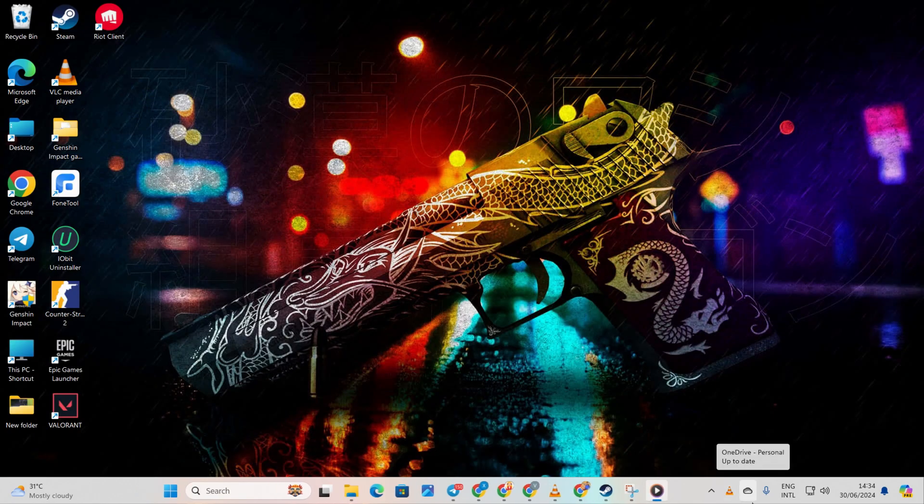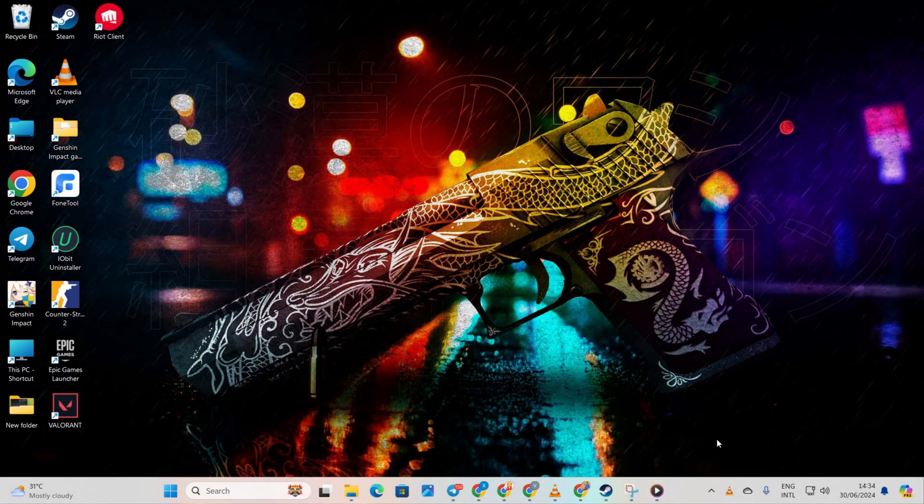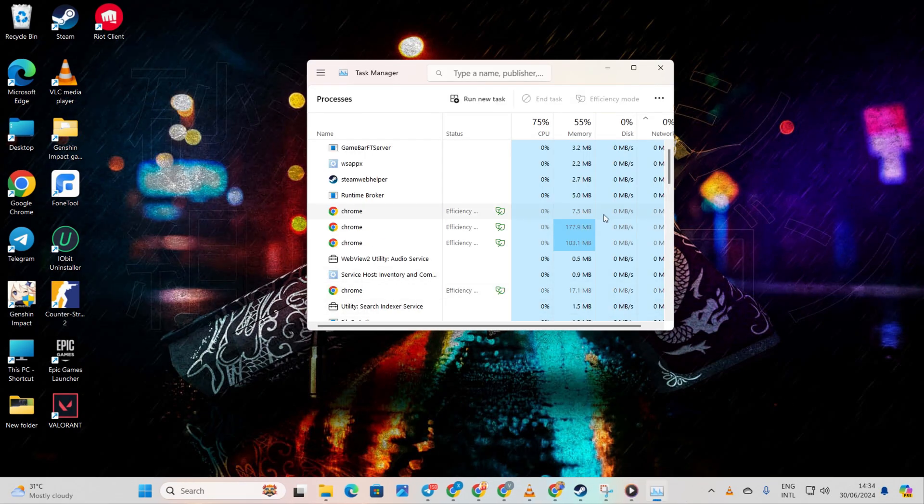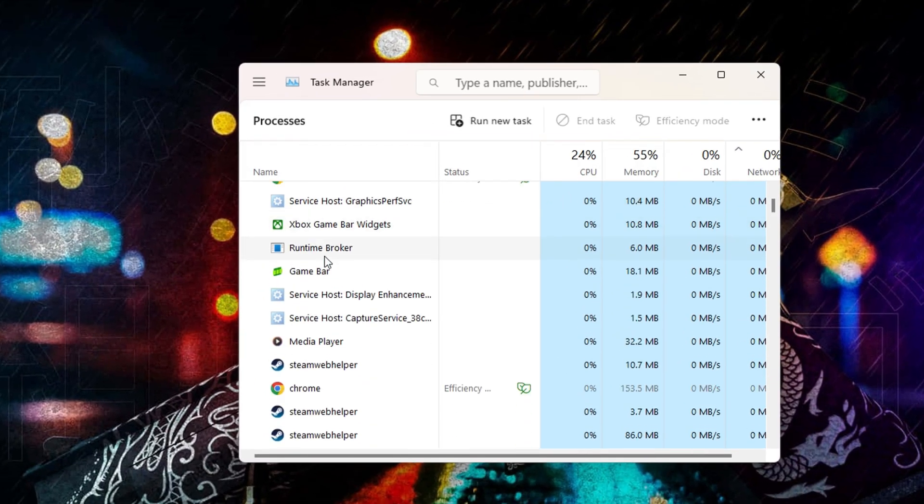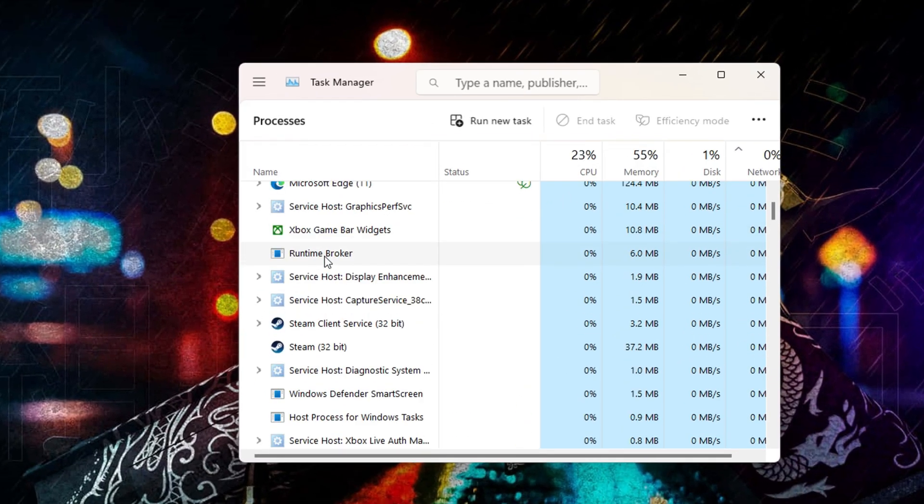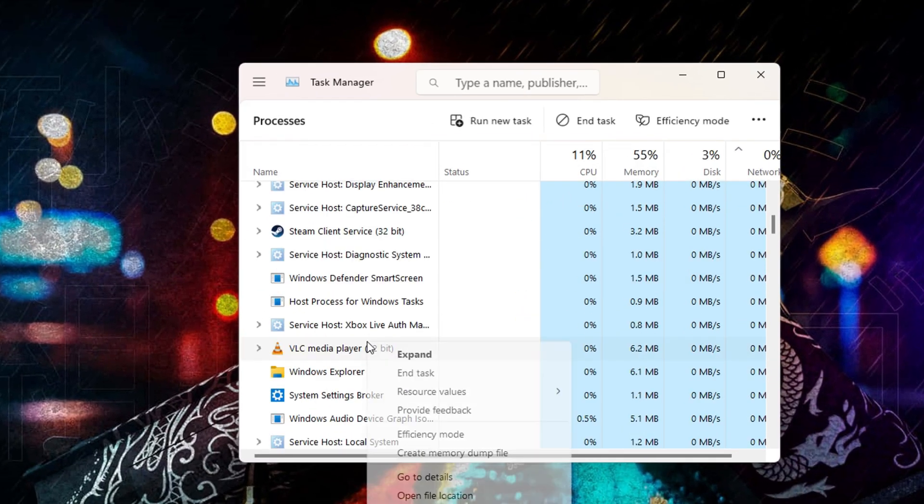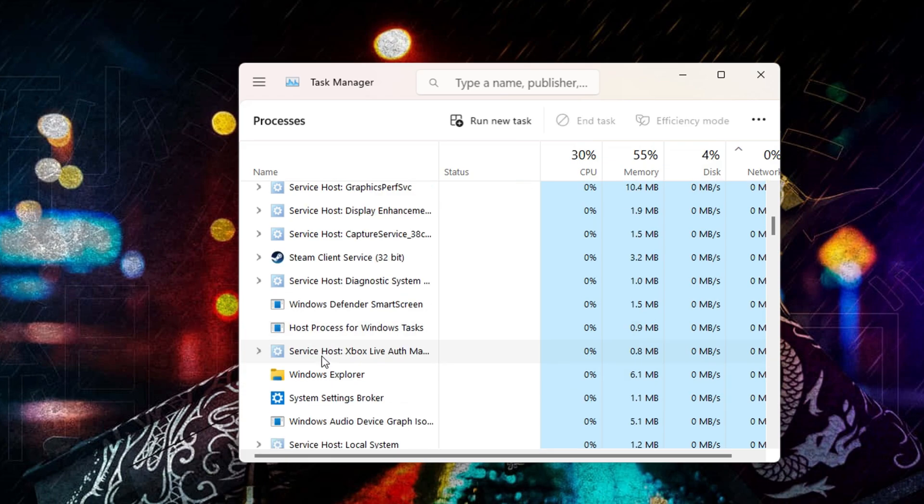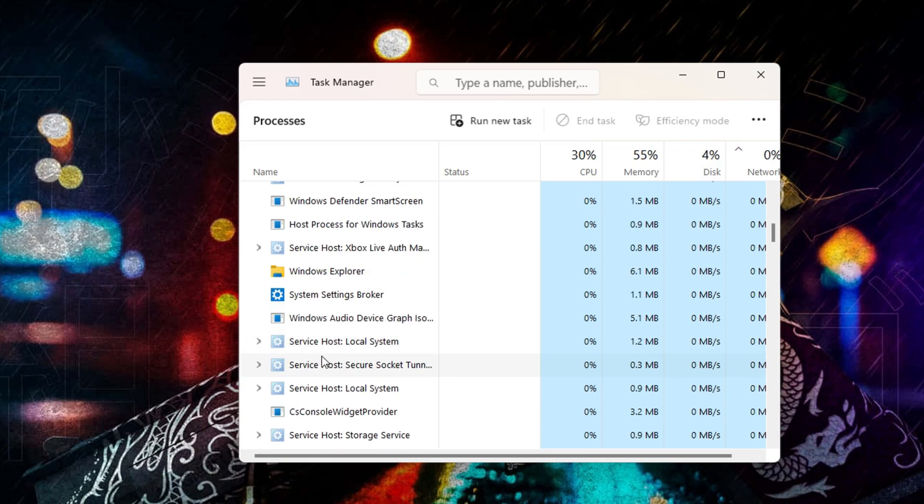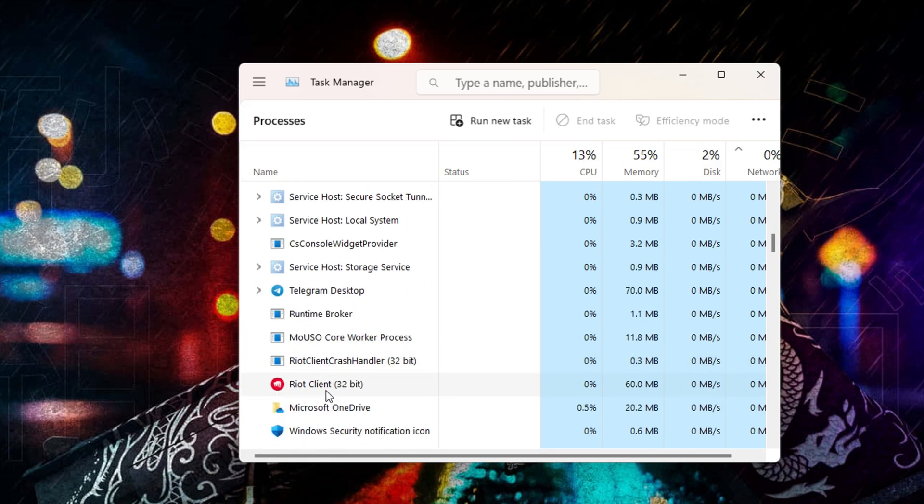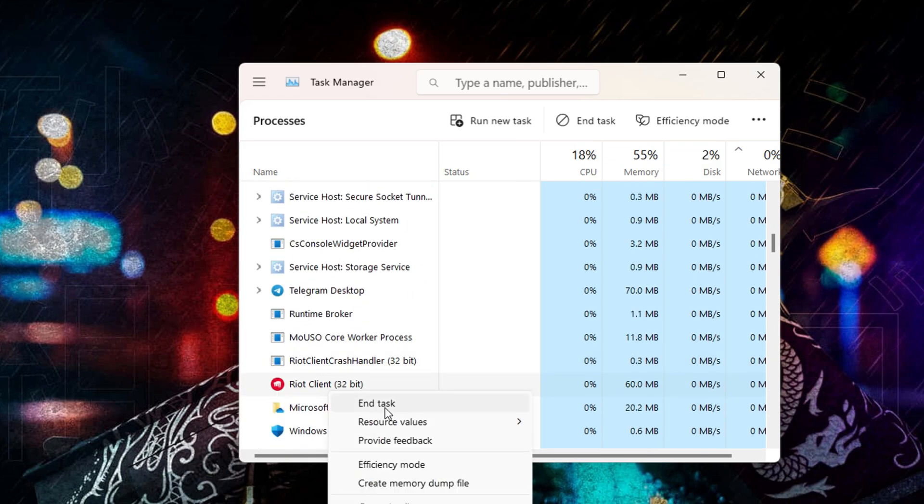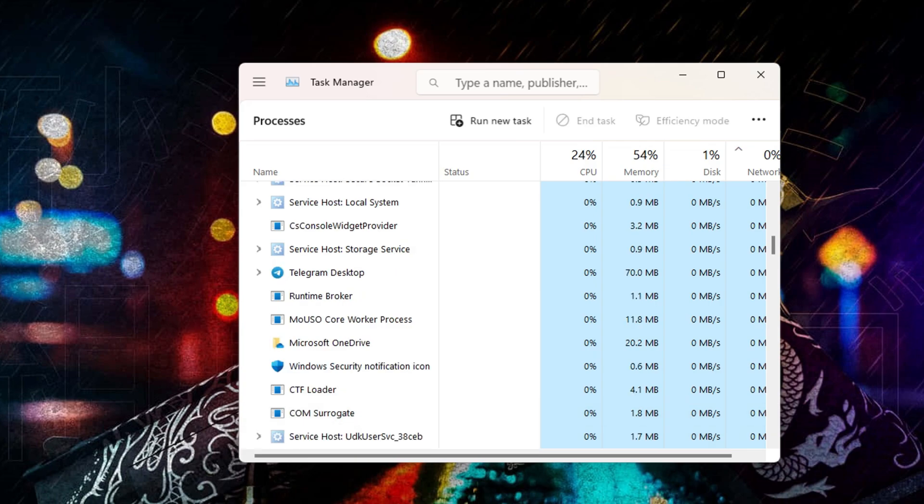Method 4: Close unnecessary apps via Task Manager. Right-click on your taskbar and select Task Manager. Identify any apps you're not using. Right-click on them and choose End Task. By doing this, you'll free up your computer's memory and processing power, resulting in smoother CS2 gameplay with better FPS.